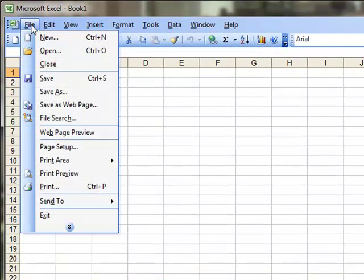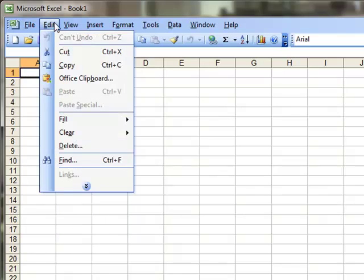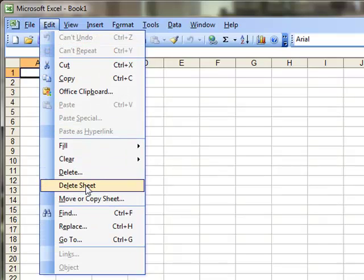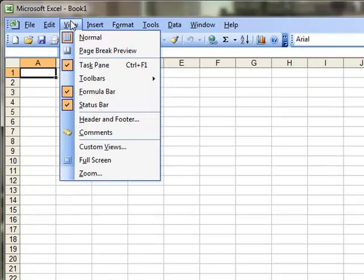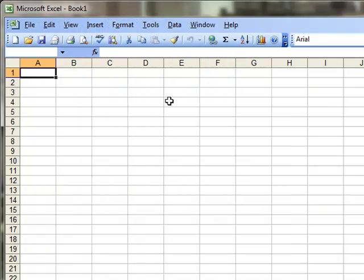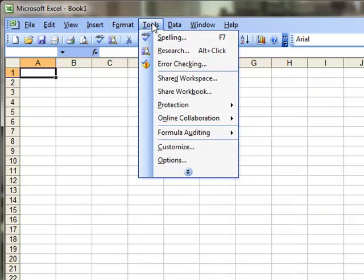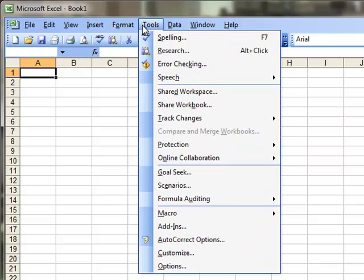As you can see, each menu has an Expand button, which you can click to expand to see the full menu. Or, you can just wait three seconds, and the menu will expand automatically.